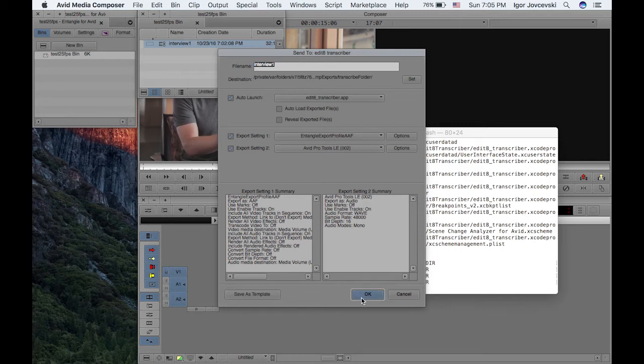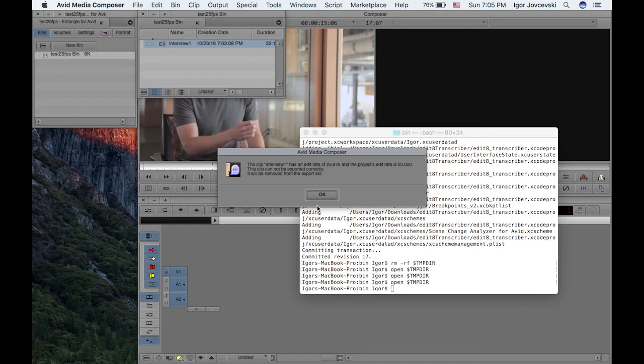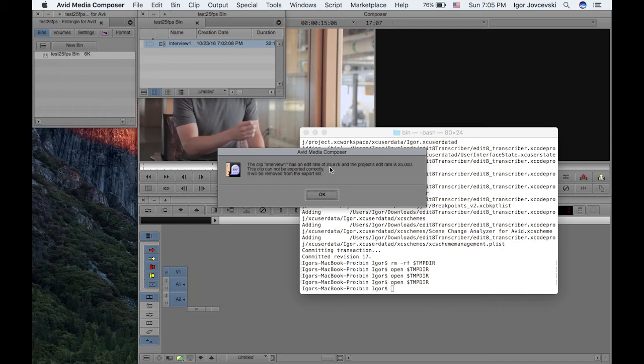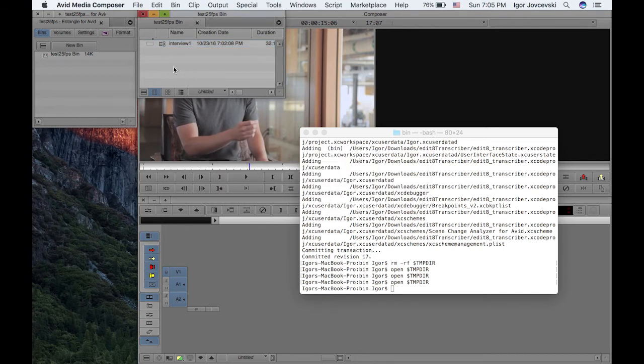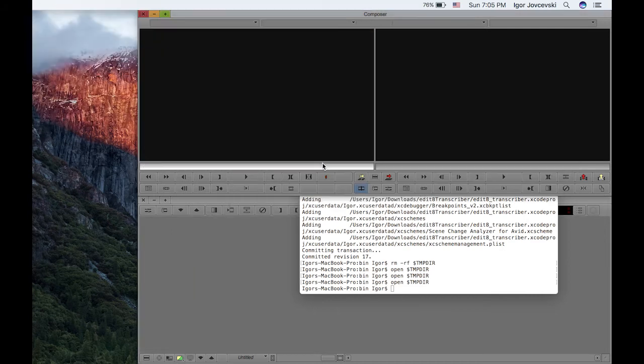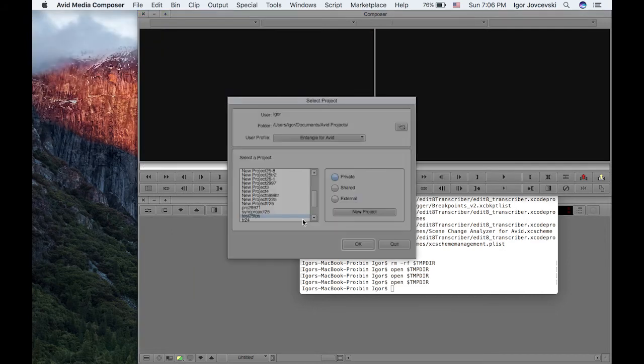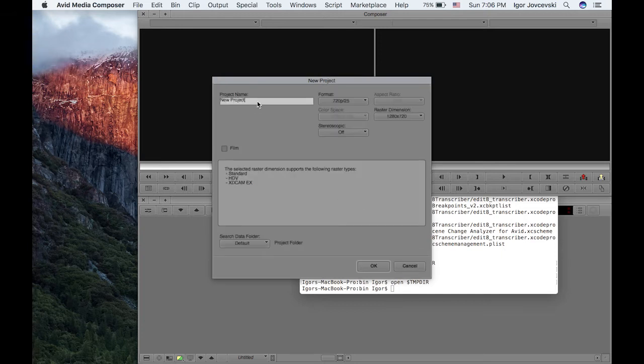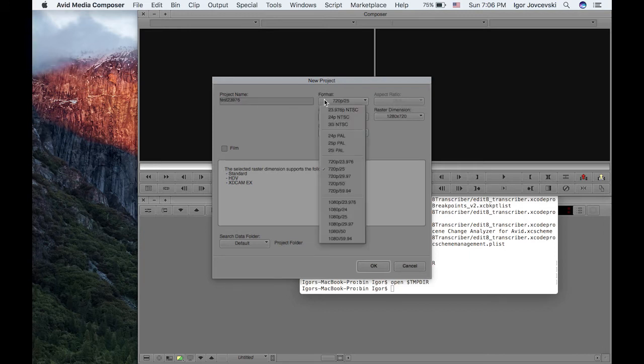So if we click on the OK button now, well basically what happened now is we have our project set up as 25 frames, but this is 23,976. So basically you need to work with the same frame rate in order to use the transcriber. So in this case what I'll do is I'll just create a new project, which is a 23,976 project.